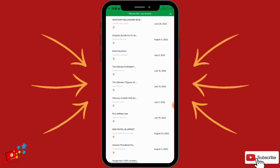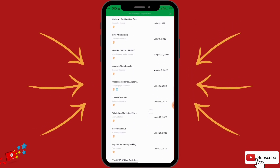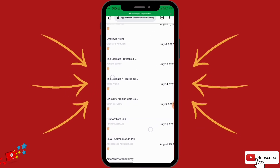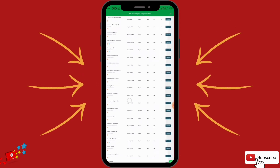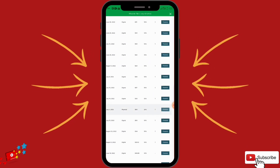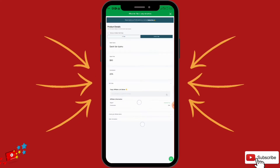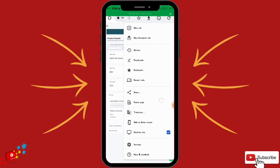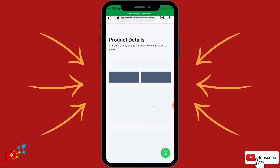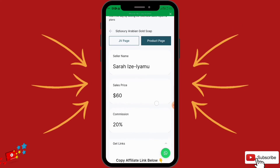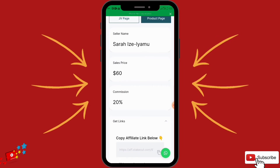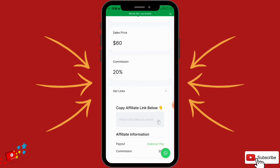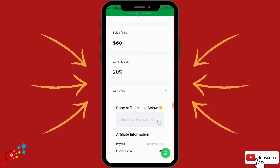Here's another physical product — Arabian Gold. We are promoting this — it is a physical product you can see. Once you click on Promote, it's going to take you to the product details. The seller is Sarah Young. The sales price is 60 dollars and you earn 20% commission on each sale.